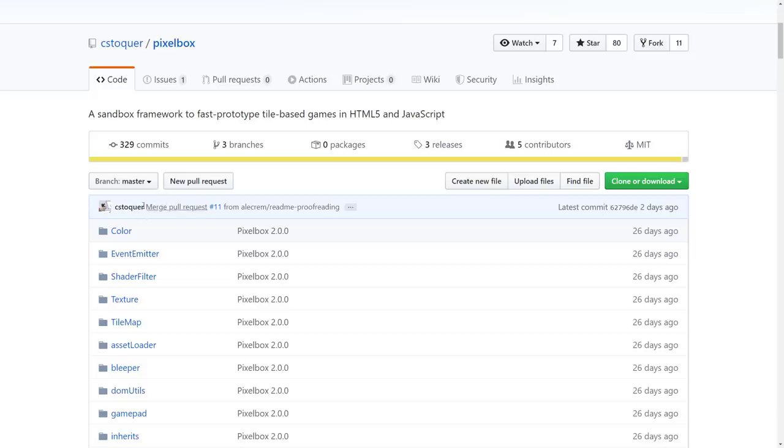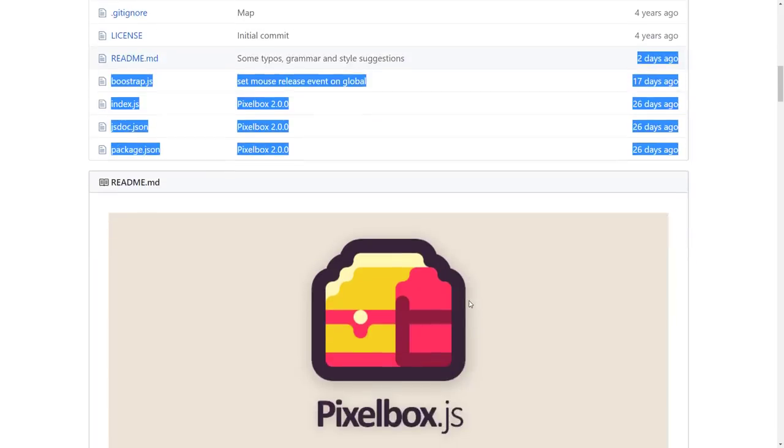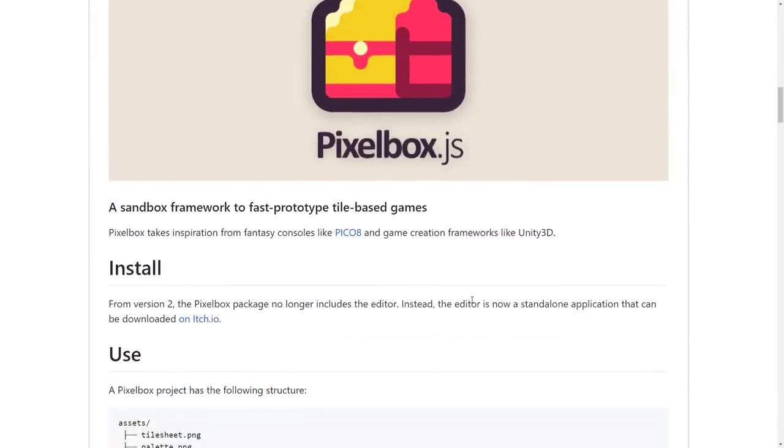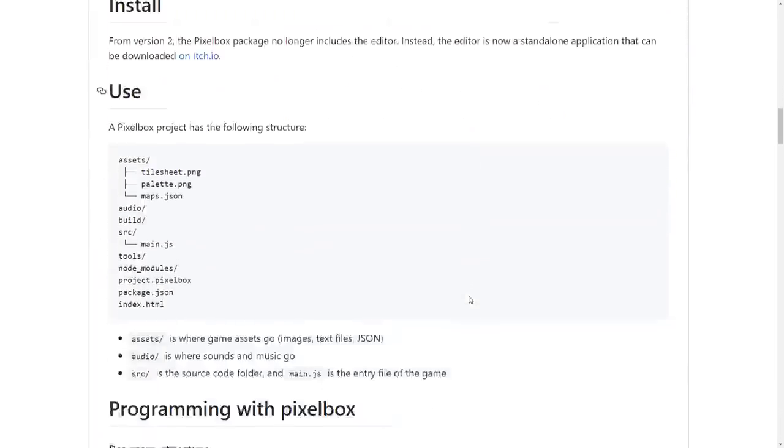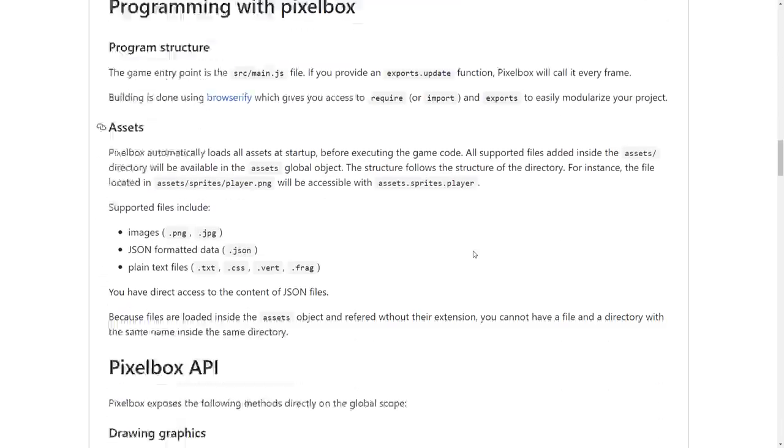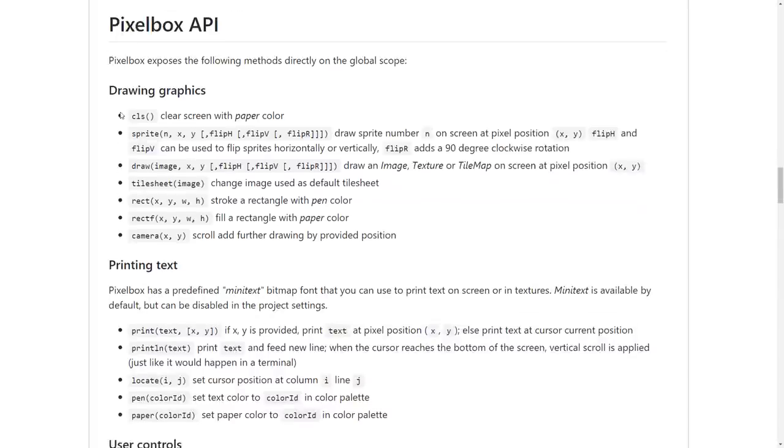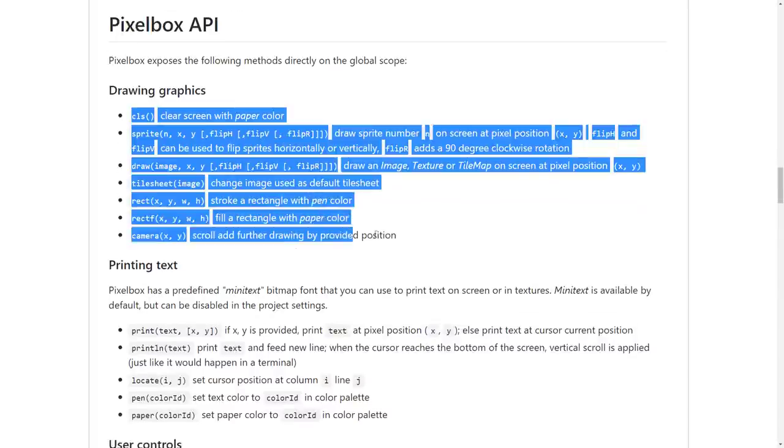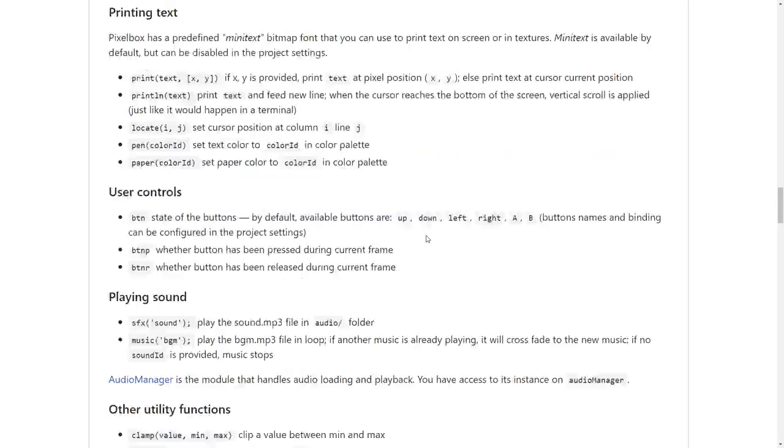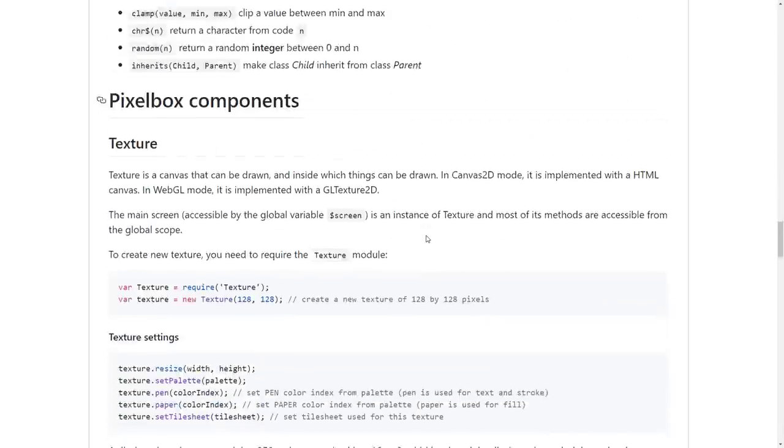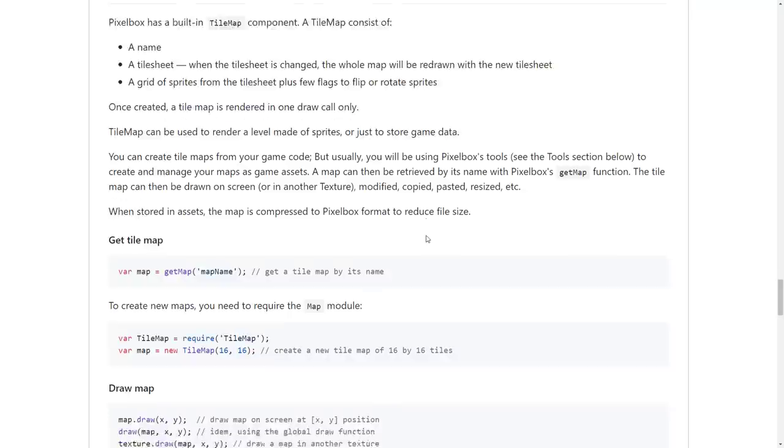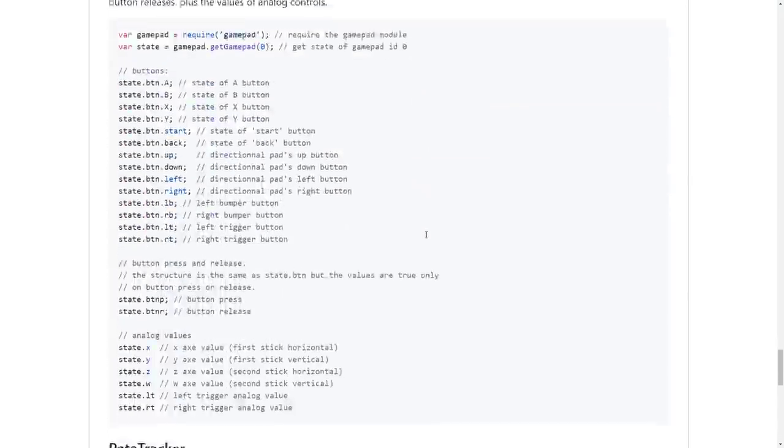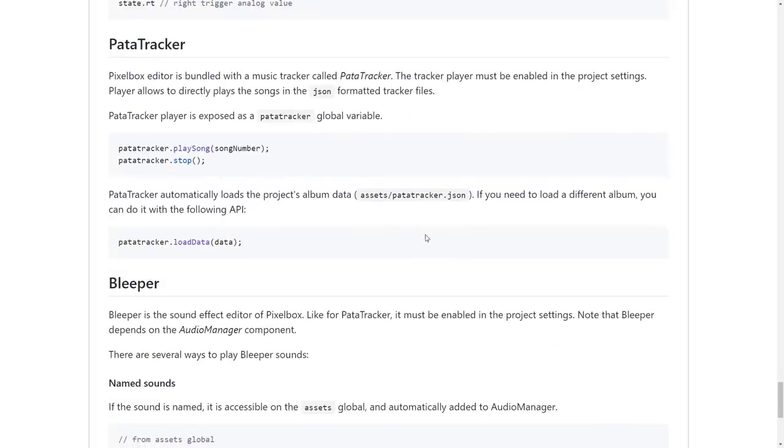Two days ago was the last time it was updated. It is very much actively under development. But here's where you can start getting into the documentation. So we got a bit of a walkthrough. We got to look at the API. It's all really simple, one-word command type stuff. But this kind of walks you through loading maps, playing sounds, rendering textures, maps, you name it. So the basics of coding are all in here. Here's how you would load a song from the tracker and play it. Load the data in. Ditto for the sound effect thing, the bleeper.